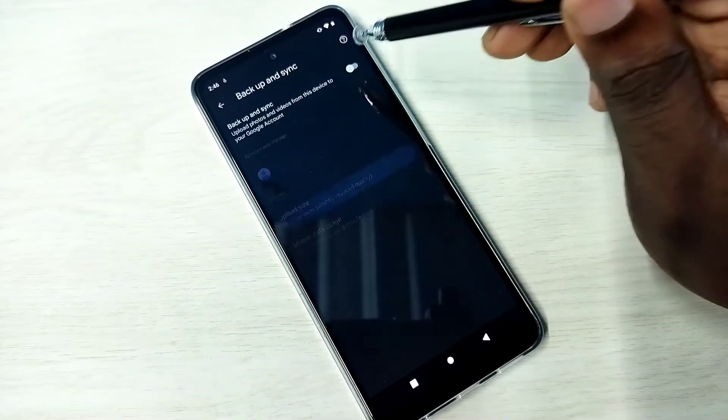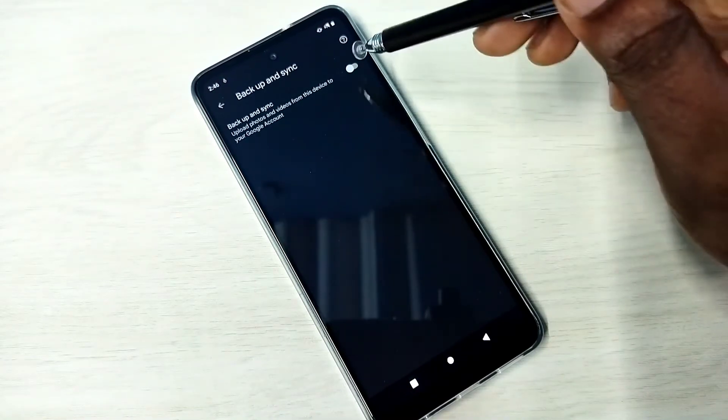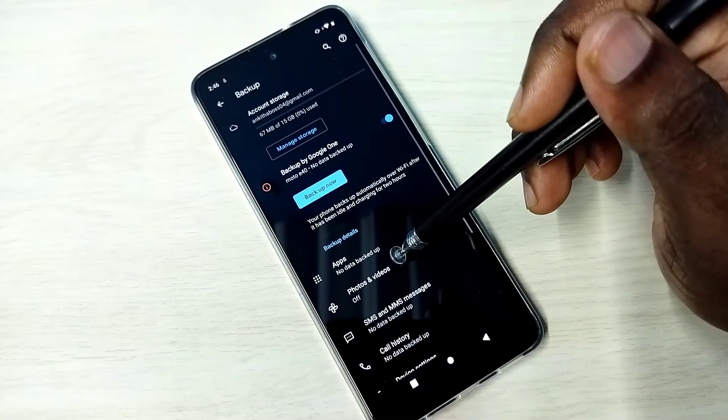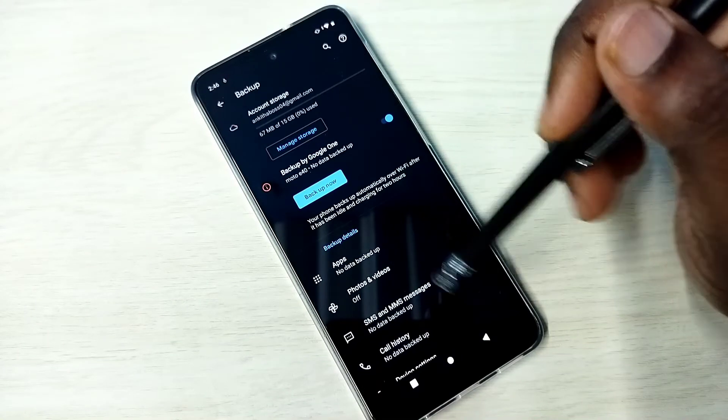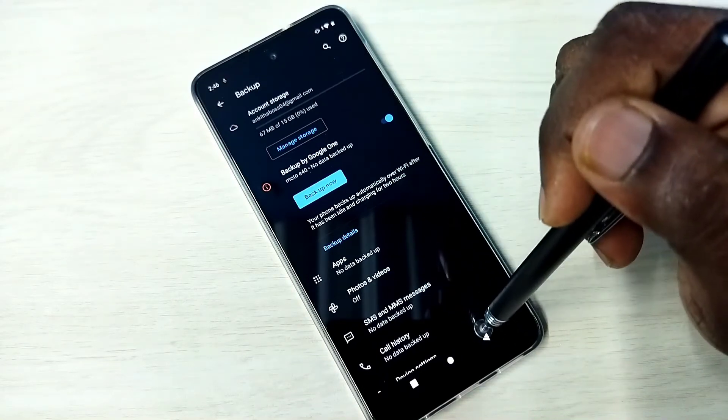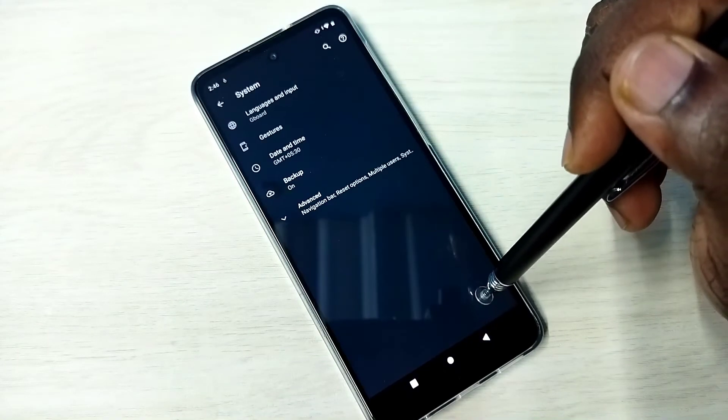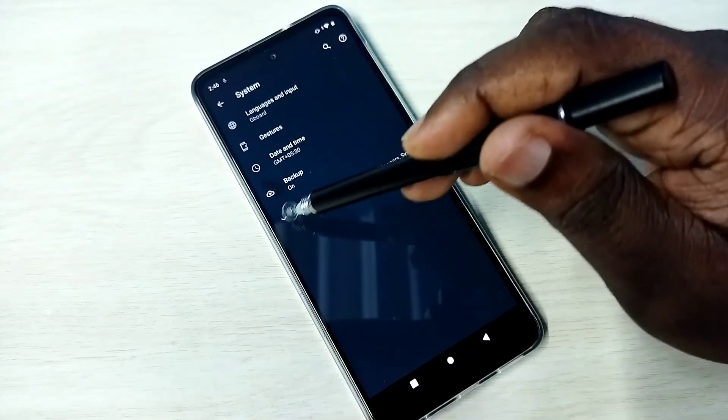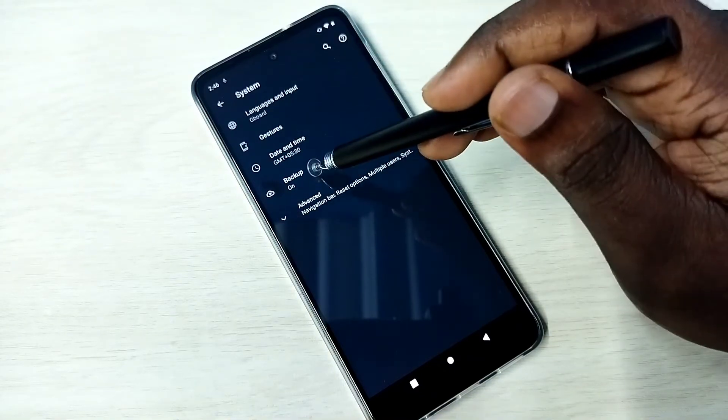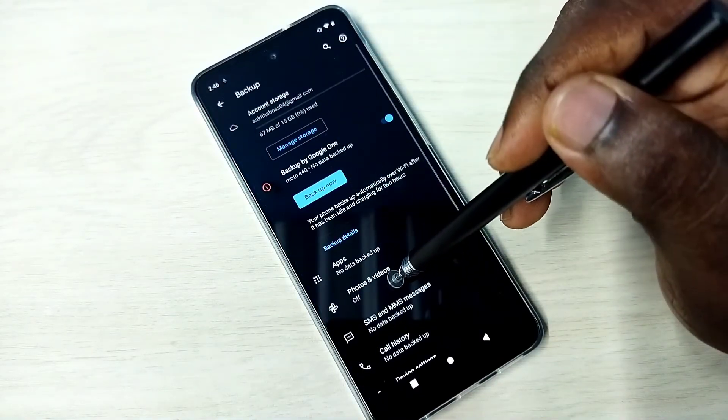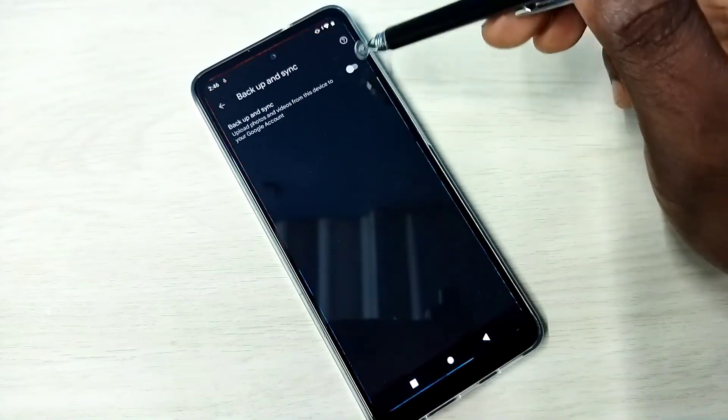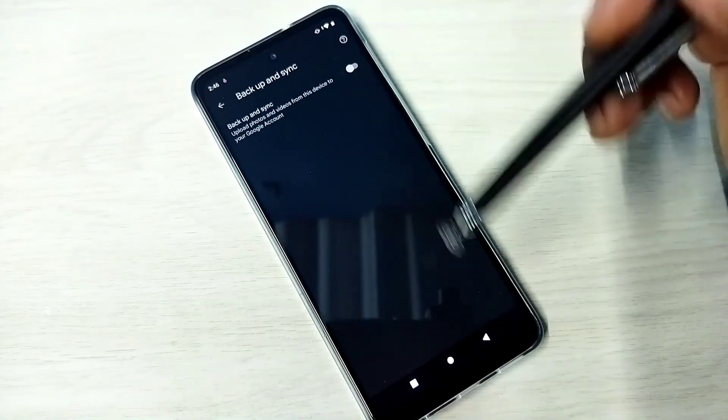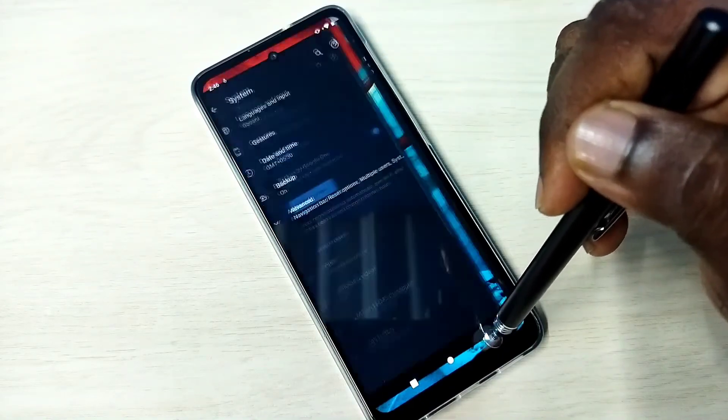This way we can turn off backup of photos and videos to Google account. Just go to Settings, System, Backup, then Photos and Videos, then disable here. That's all, okay.